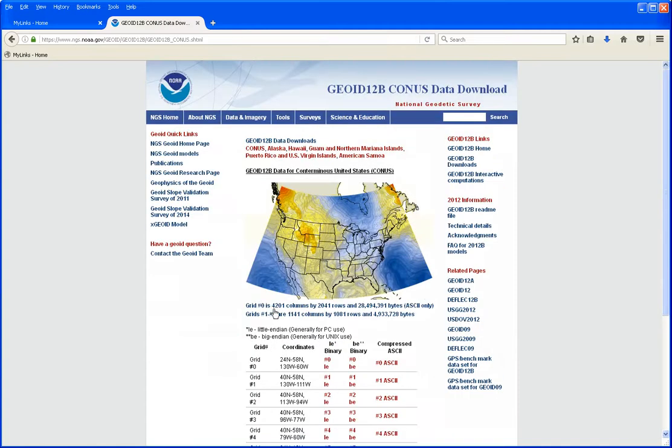You'll be taken to the download page for the region you selected. Just scroll down and look at the grids. Find out which ones you want for your region of the country.